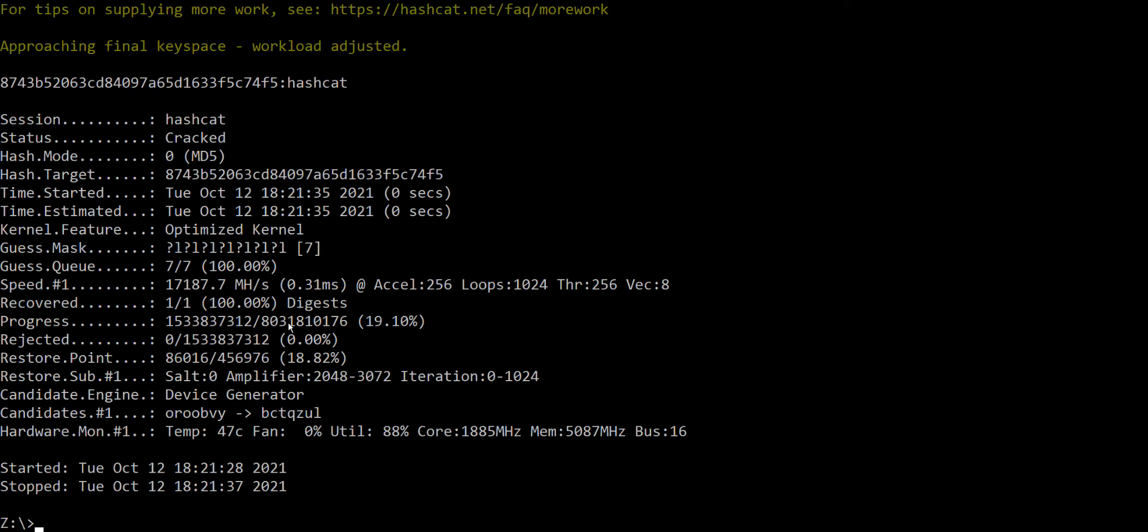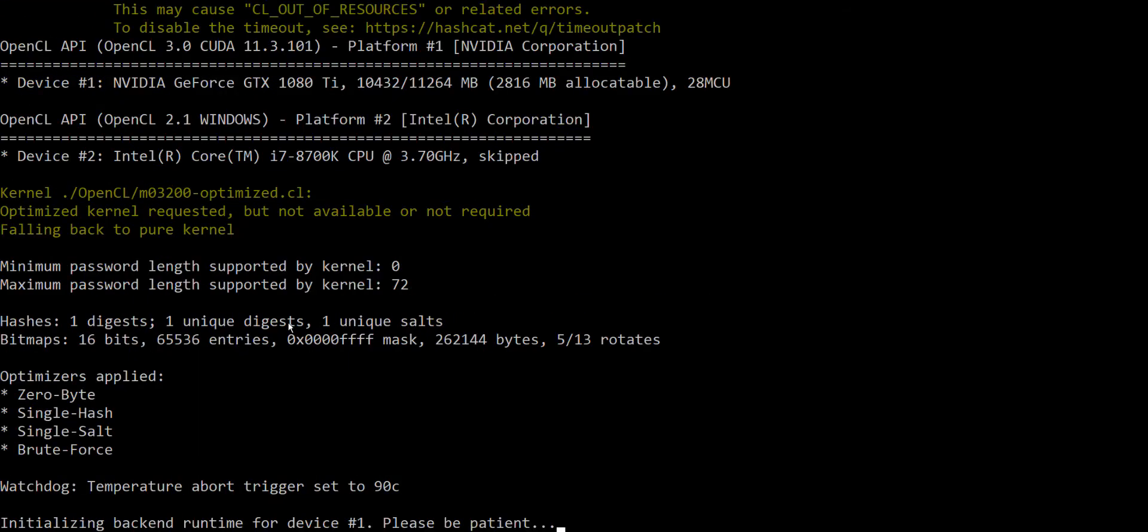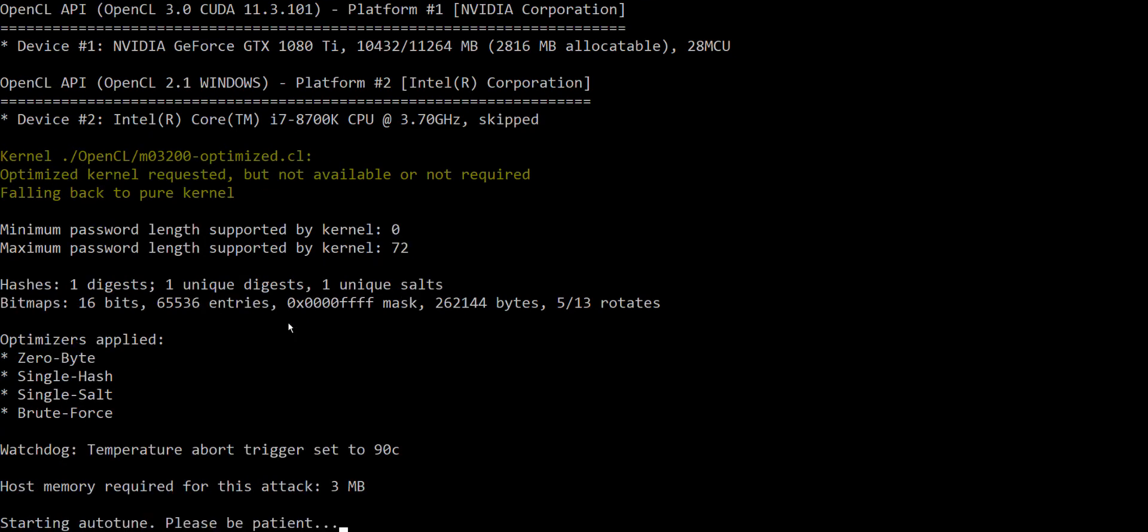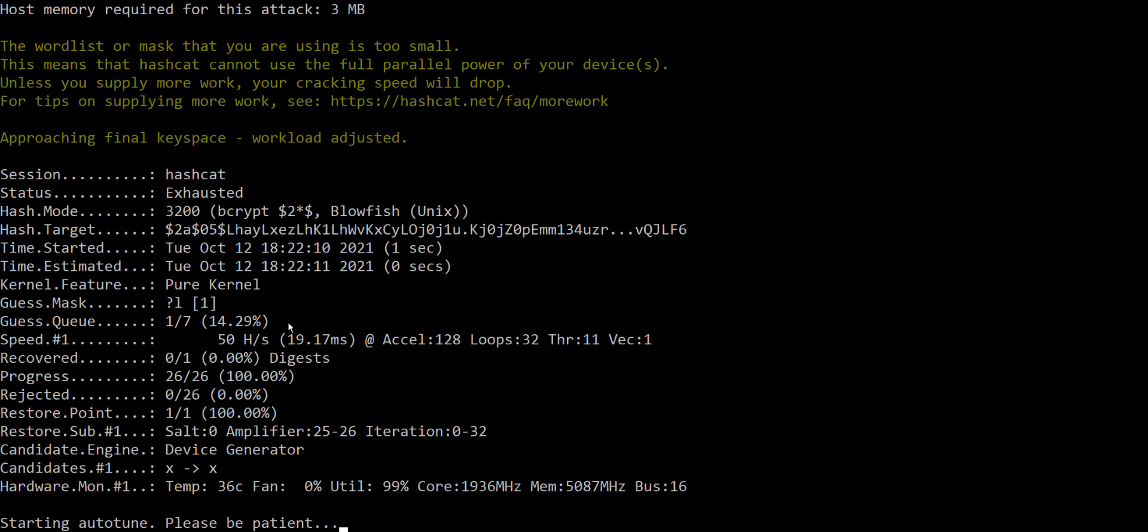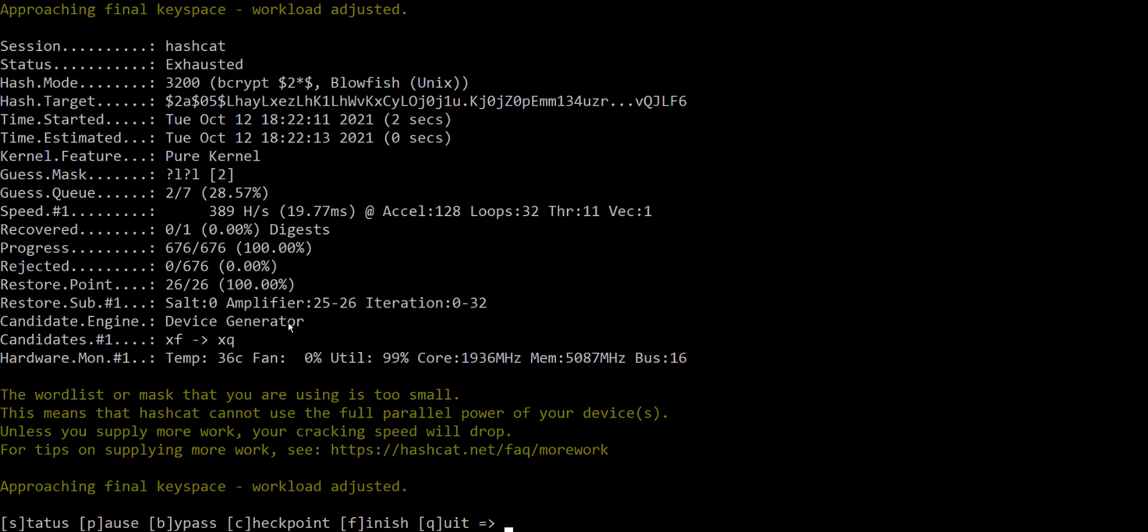Now let's try the bcrypt thing. Okay, bcrypt is a much more secure algorithm and the password is the same, hashcat, so it's seven letters.